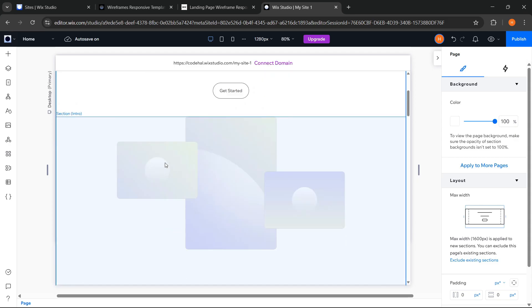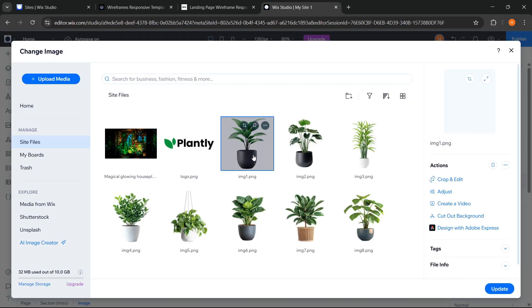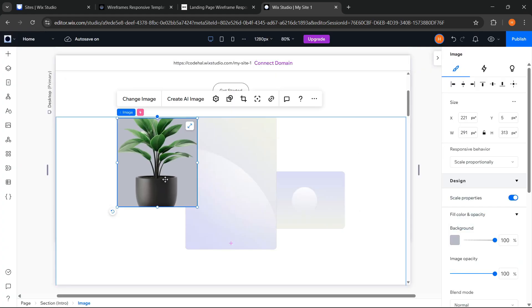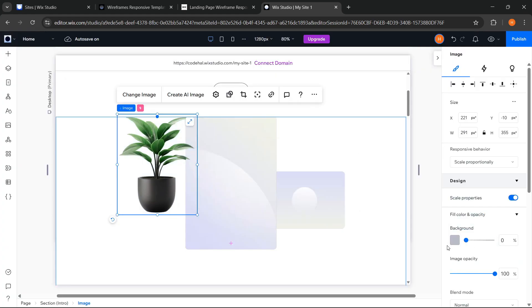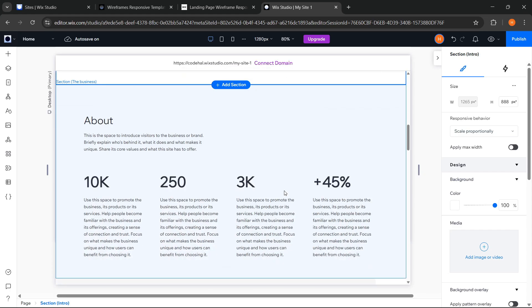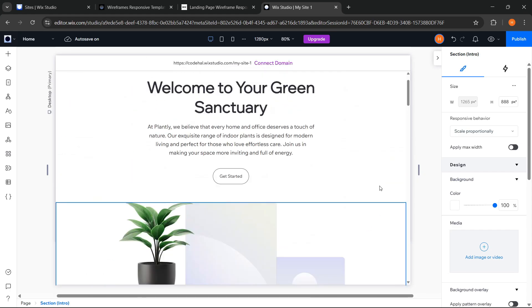For this image element, for instance, I just click change image, and update the image. Then for all other elements, it can also be done in the same way.